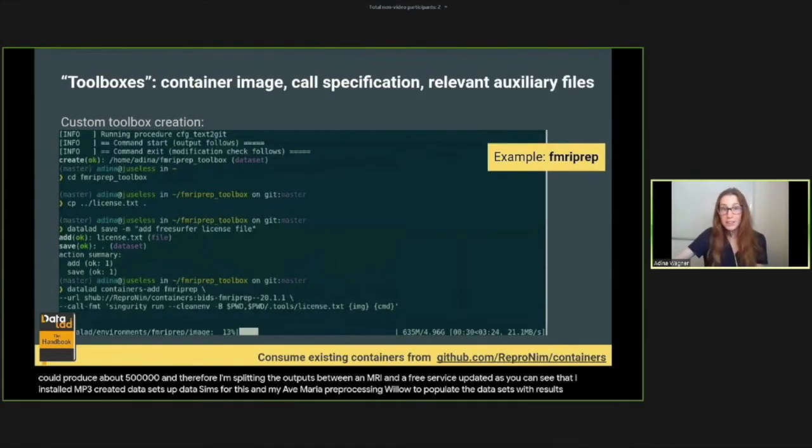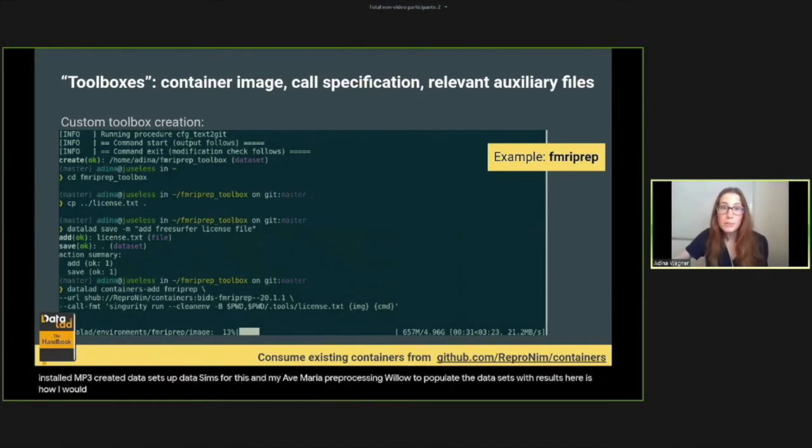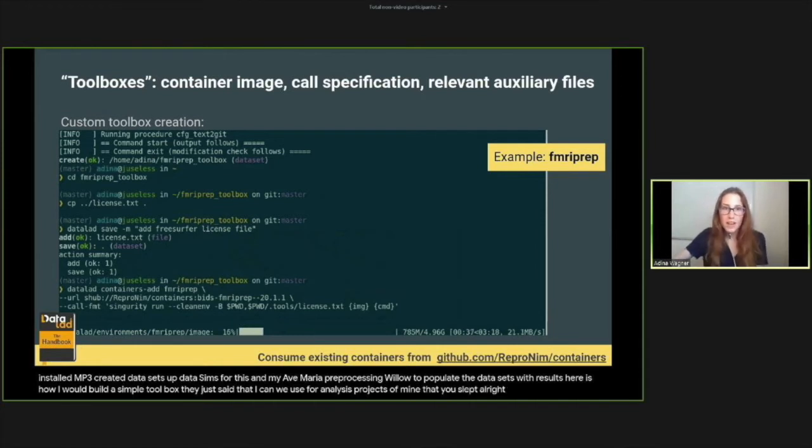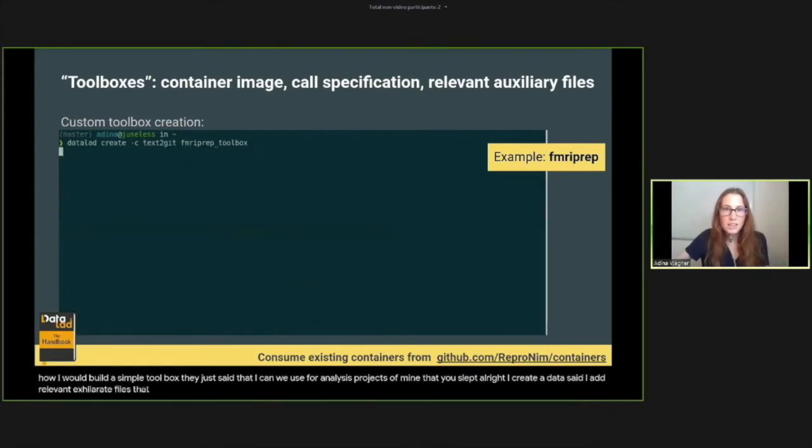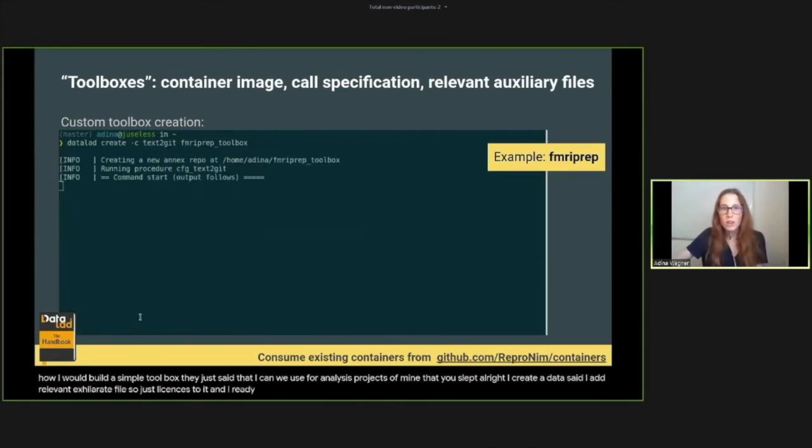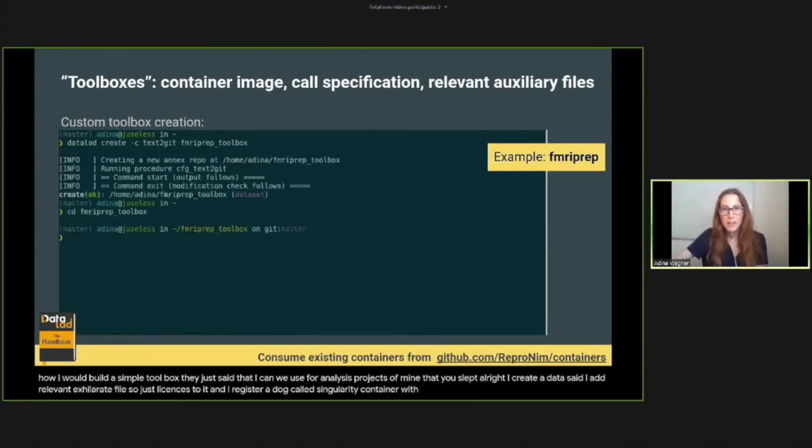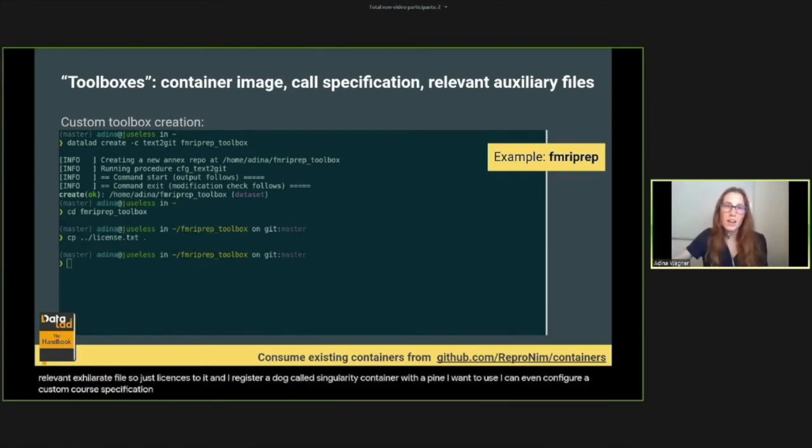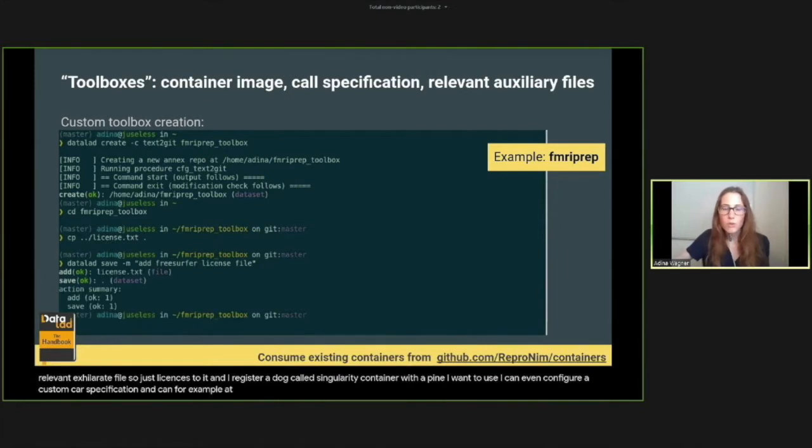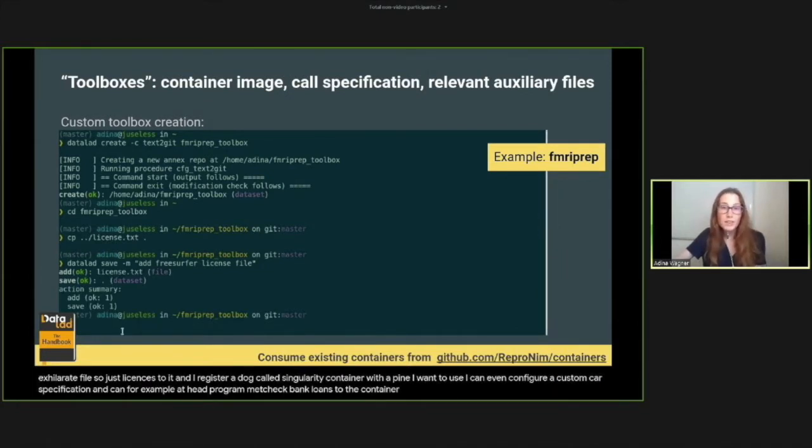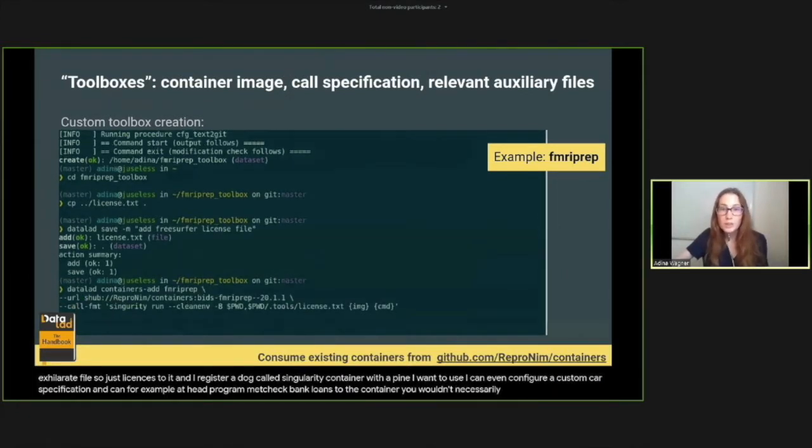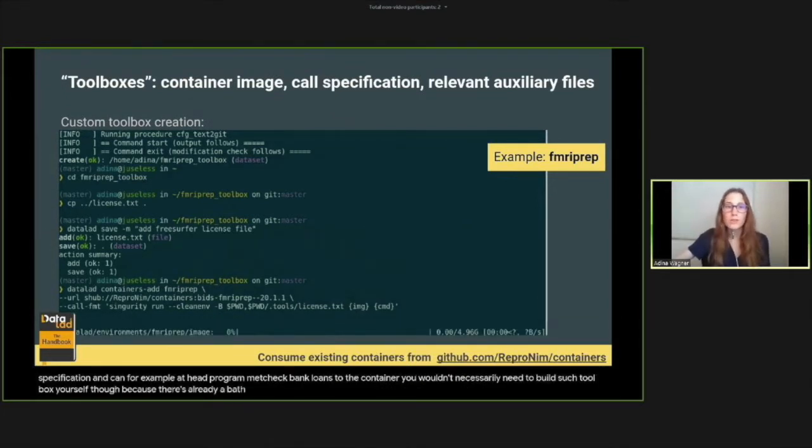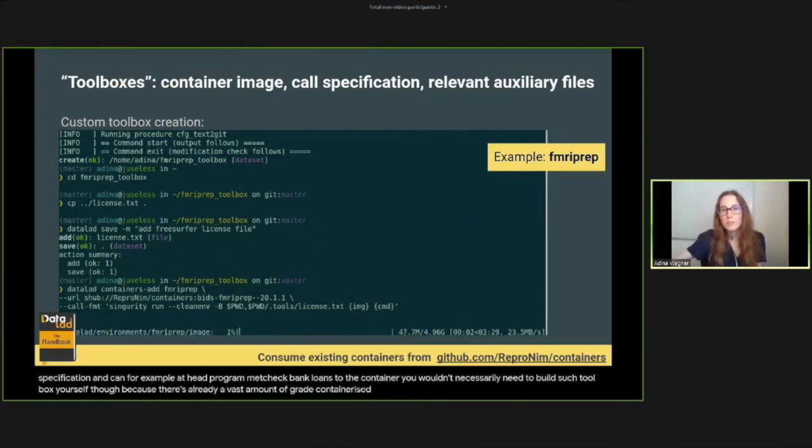Here is how I would build a simple toolbox dataset that I can use for analysis projects with fMRIPrep. I create a dataset, I add relevant auxiliary files such as licenses to it, and I register a Docker or Singularity container with the pipeline I want to use. I can even configure a custom container specification and can, for example, attach programmatic bind mounts to the container. You wouldn't necessarily need to build such a toolbox yourself though, because there's already a vast amount of great containerized pipelines publicly available in DataLad.